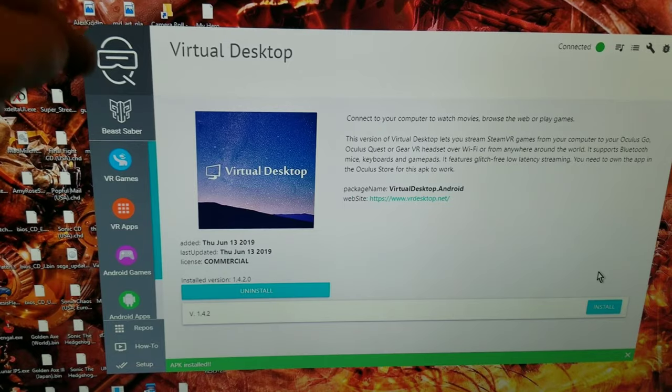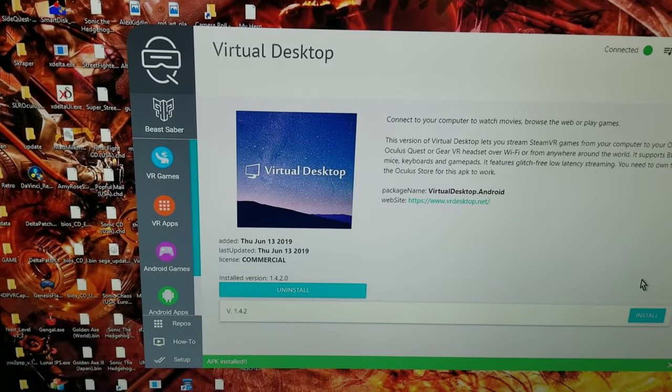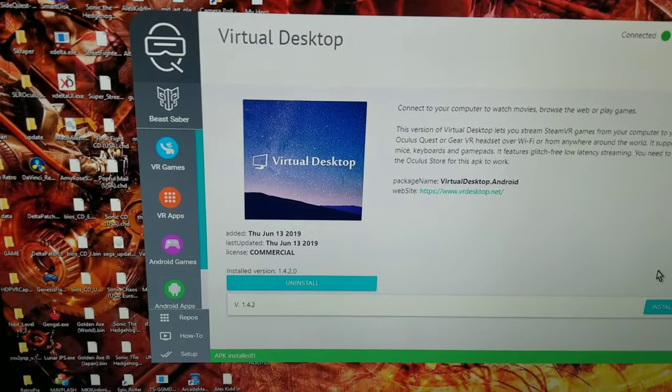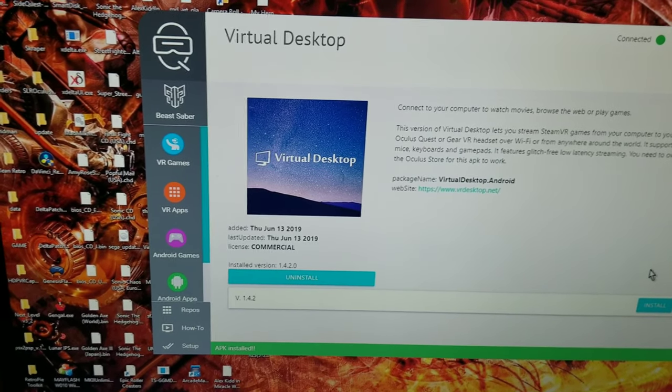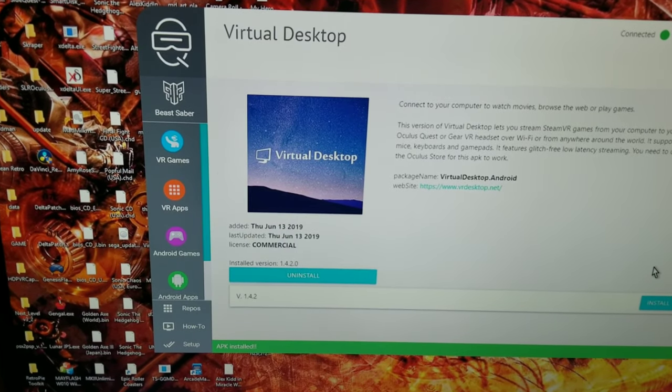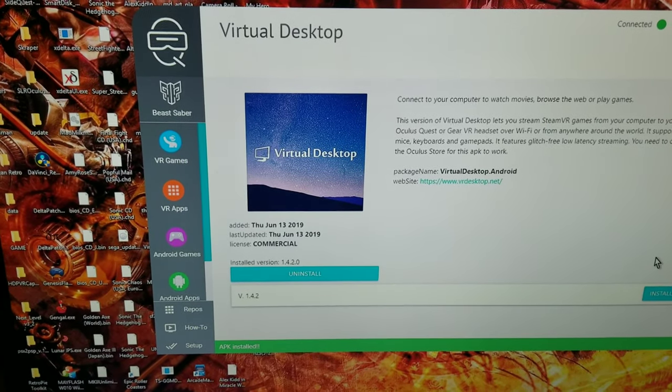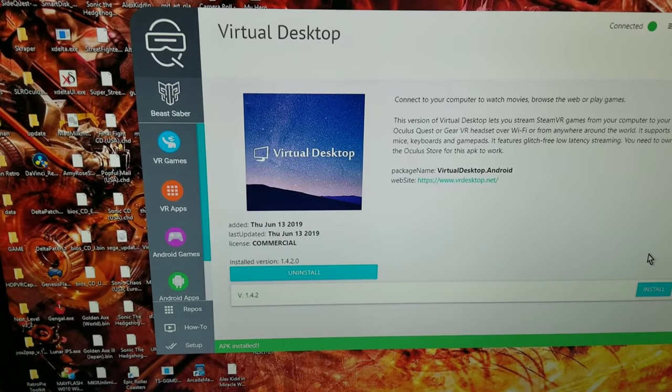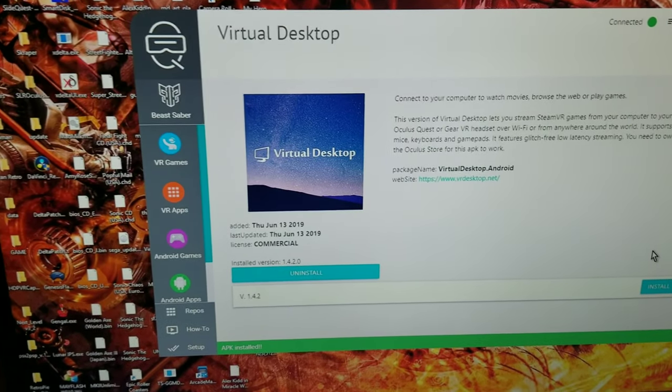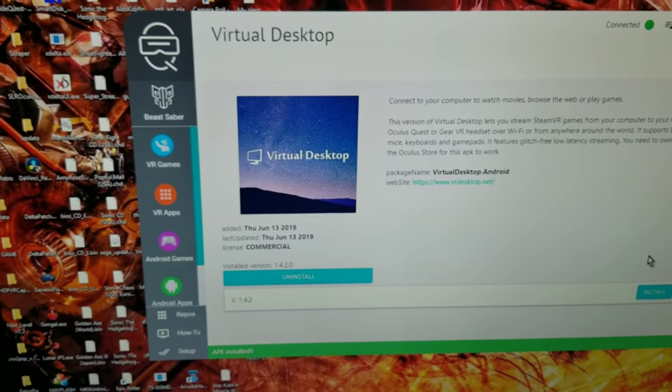You just get it on here instead of on the Oculus store. You know, buy it on the Oculus store but download it on Side Quest and it will work.